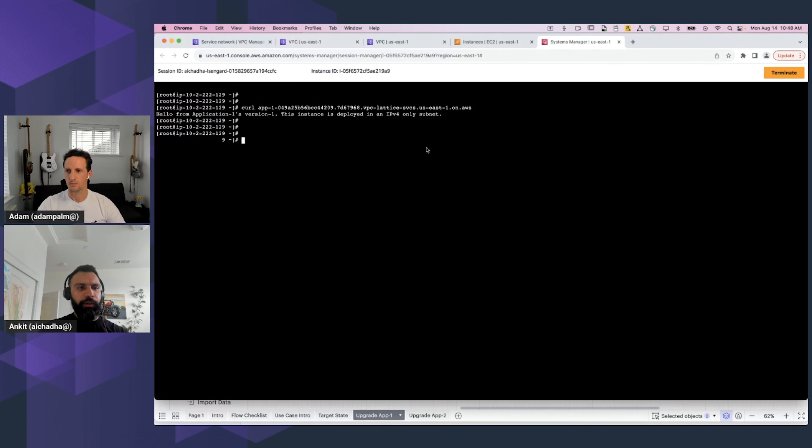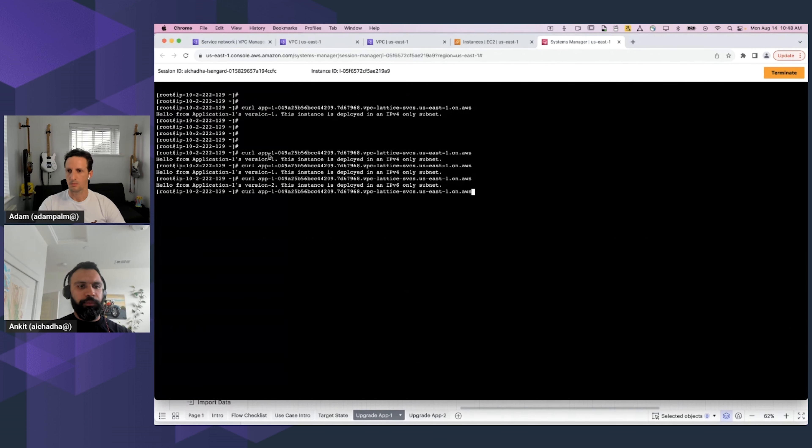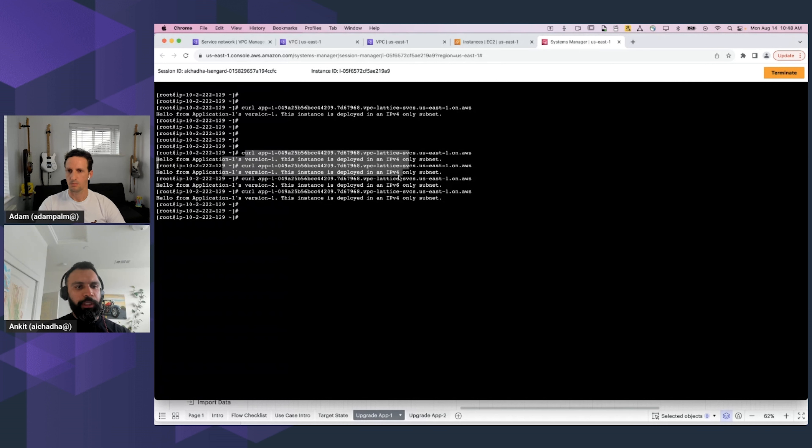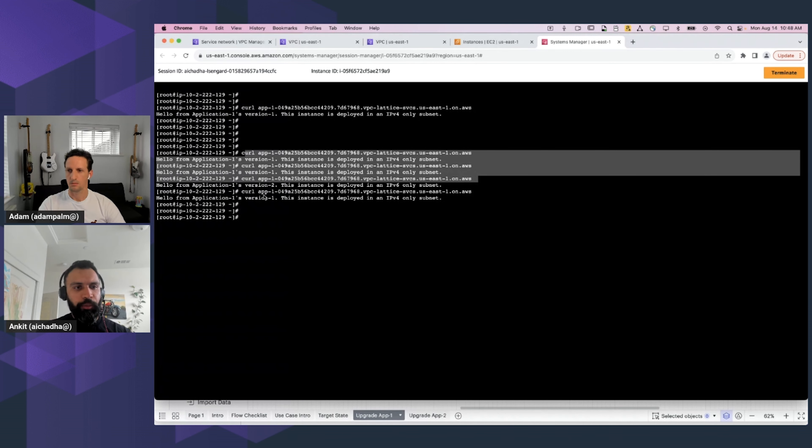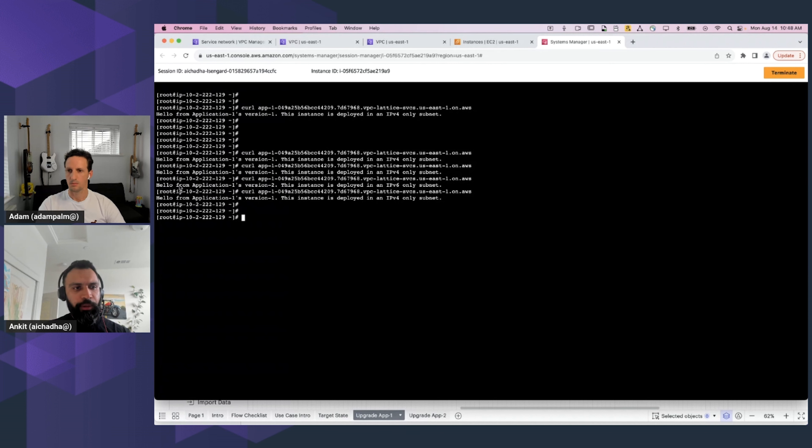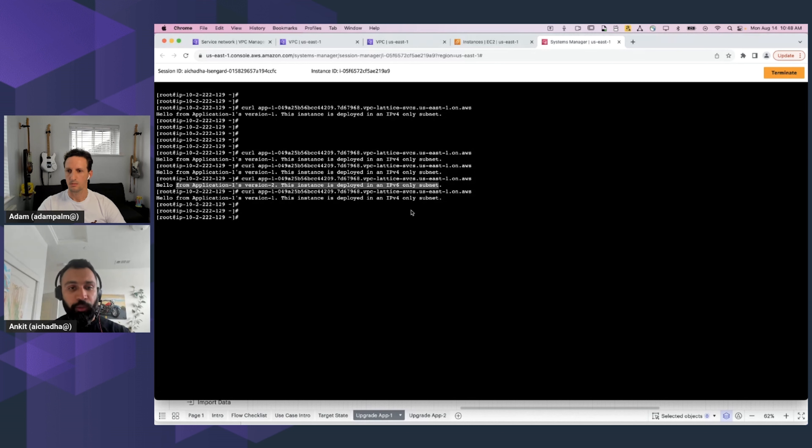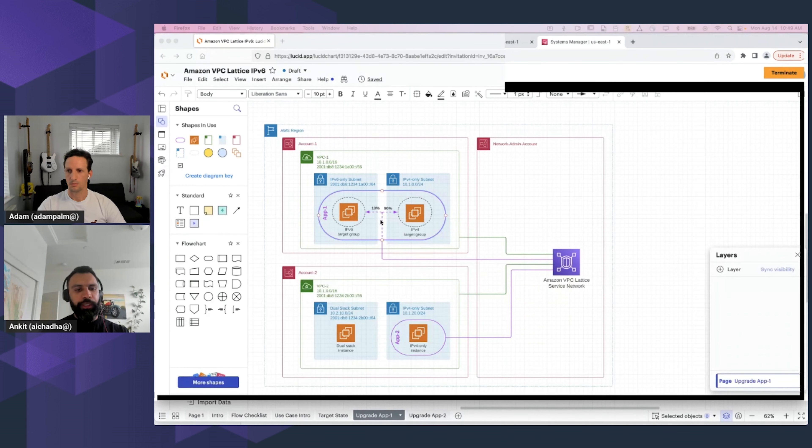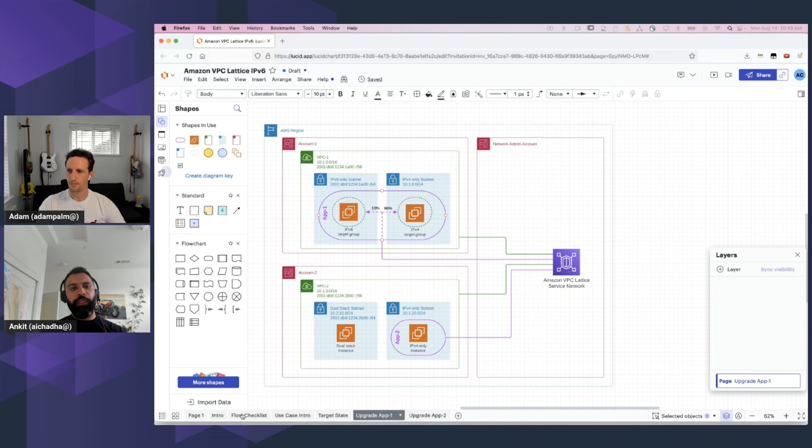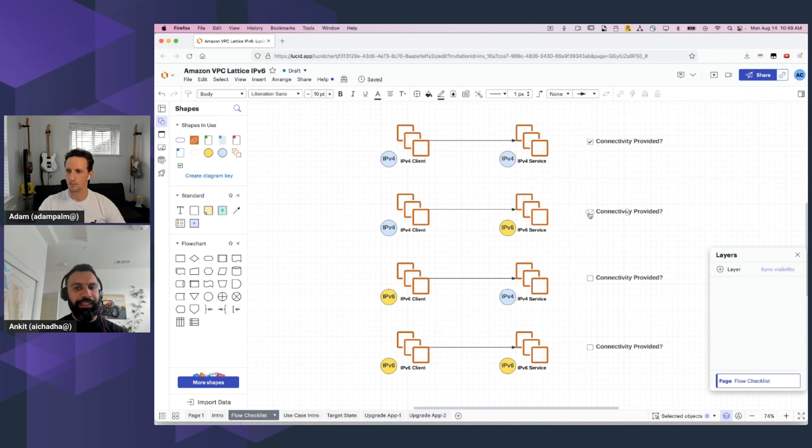We ensure that the changes take effect. And to verify that, let's go back into Application 2's IPv4 instance, and let's issue a few curl commands. And there you go. The first few curl commands were serviced by Application 1's IPv4-only instance. But if you check this one out, this specific response came from Application 1's IPv6 workload. So, what we have verified at this point in time is that you can use Amazon VPC Lattice to provide connectivity from an IPv4-only client and a V6 service. That satisfies this second flow as well.